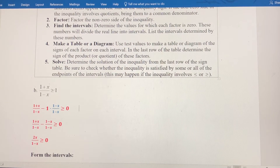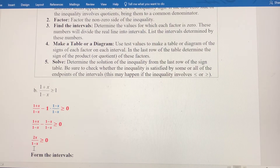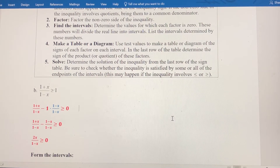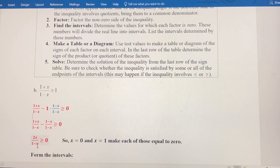There's no factoring to be done in step two, so we skip it. What we want to do is find what value makes the numerator 0 and what value makes the denominator 0 — those values will help form our intervals. If 2x equals 0, then x equals 0. And if 1 minus x equals 0, then x equals 1. So the two critical values are x = 0 and x = 1.